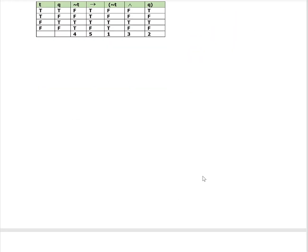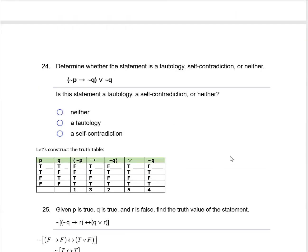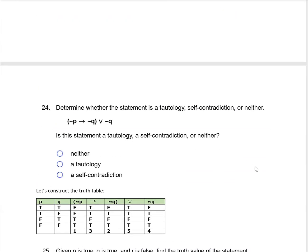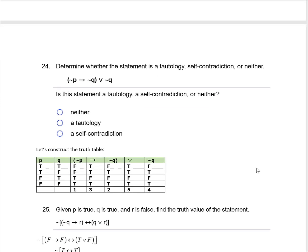For number 24, determine whether this is a tautology, self-contradiction, or neither. I need to build the truth table. Looking at column five of the completed truth table, I don't see all trues or all falses. So this is neither a tautology nor a self-contradiction.